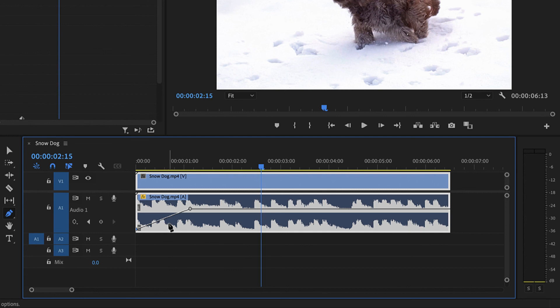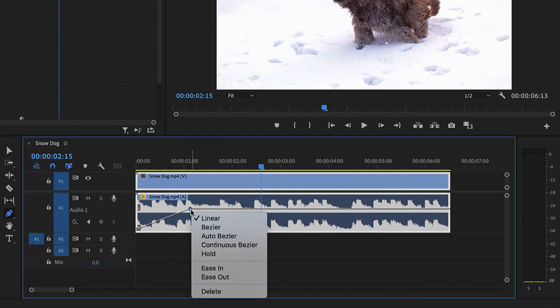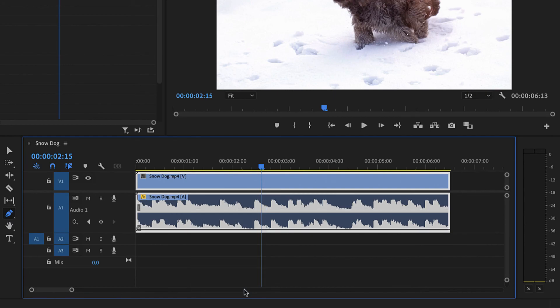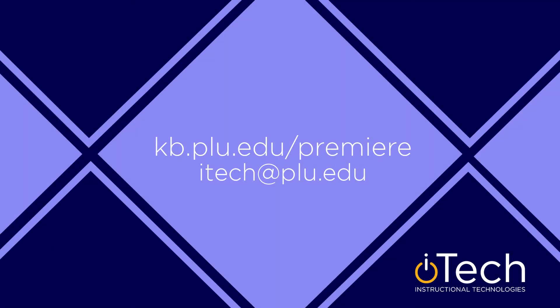To delete a keyframe, right click it and select delete. More information about Premiere can be found in our other videos, as well as the PLU Knowledge Base.